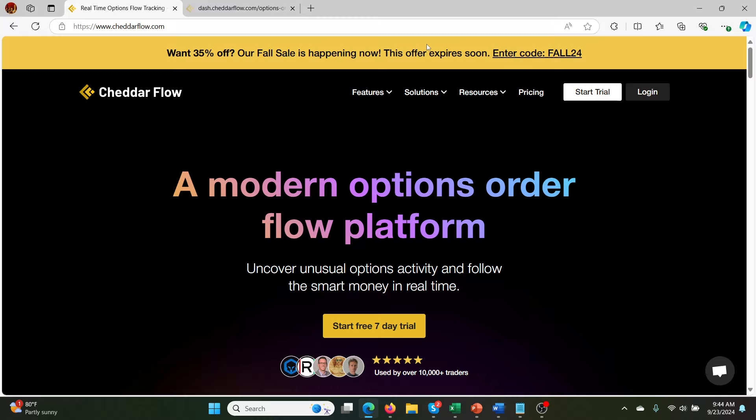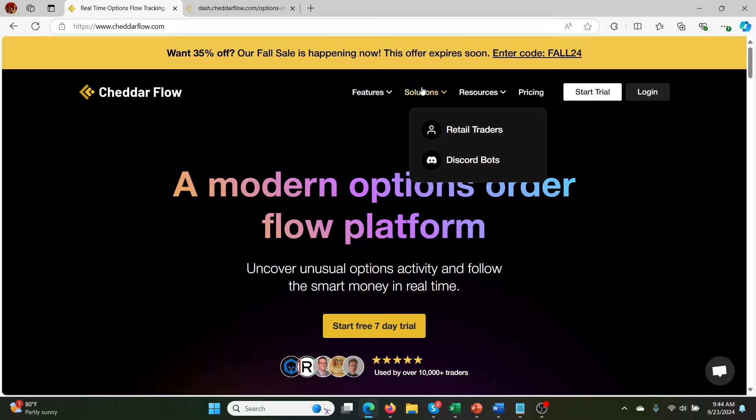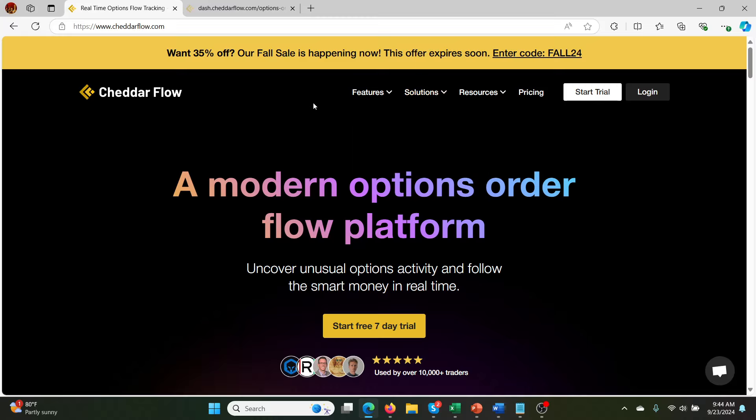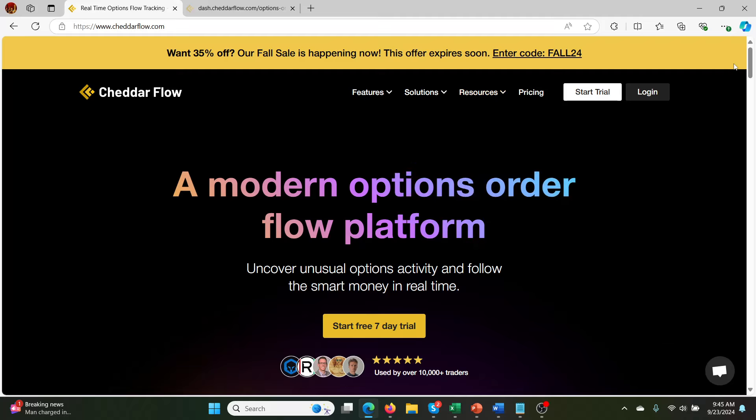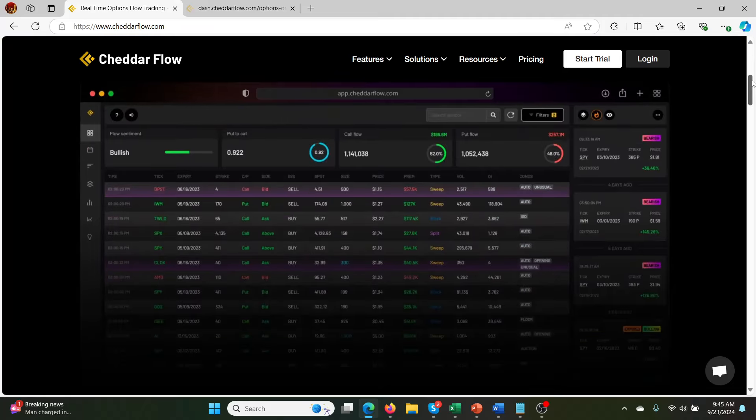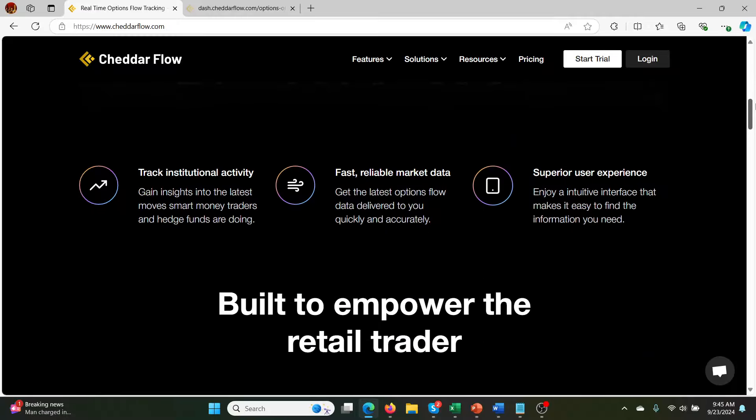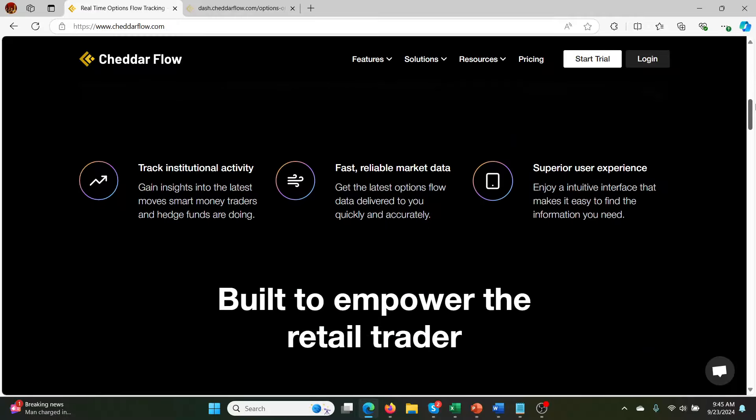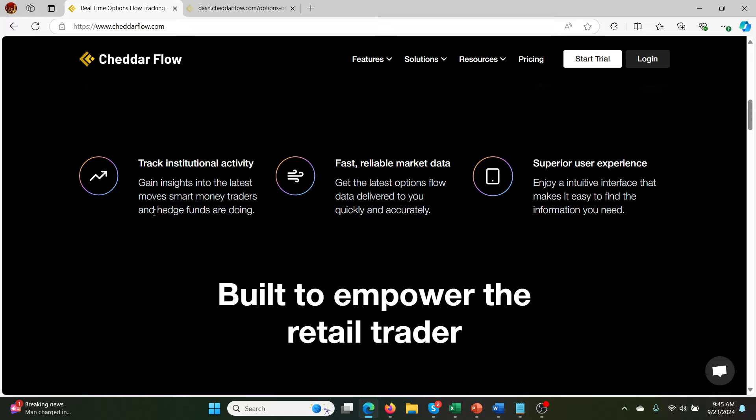So this is Cheddar Flow. If you've not heard of it, it's basically one of the most popular tools. I think there's two or three, Cheddar Flow being in the top two or three unusual options activity trade platforms.